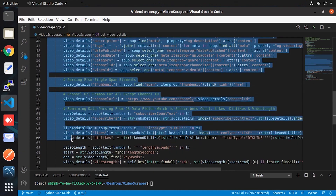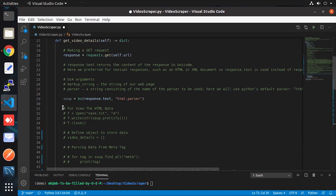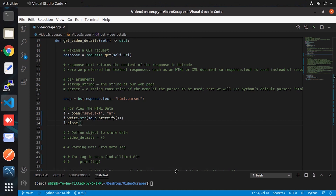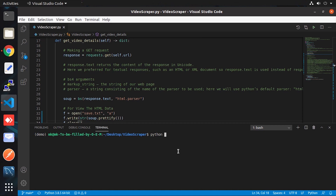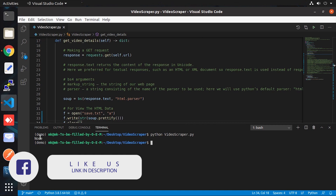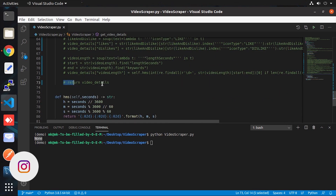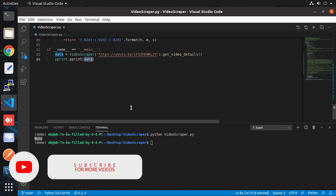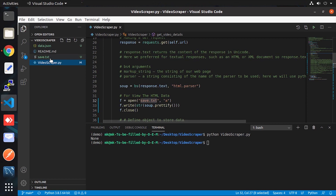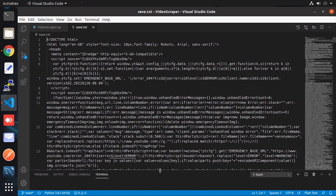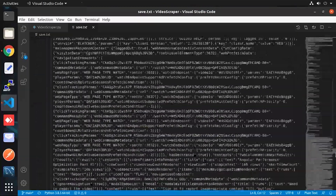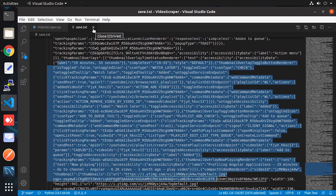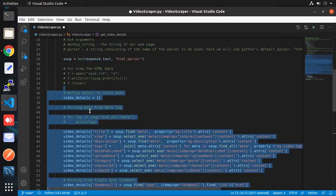Let me comment out the lines below and add some file-writing code to show you what data we get after the request. Now let me run the script. After running, we're getting None because the return statement in get_video_detail is commented out — that's why the data variable is None when printed. Let's open the file. See, this is the raw data, and we will do all our parsing from this data to get useful information.